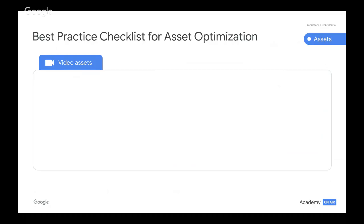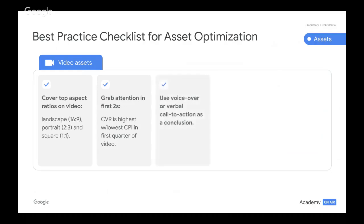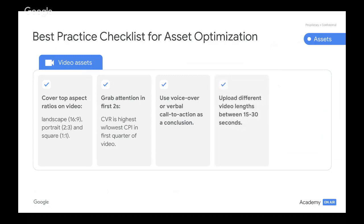Now let's dive into some best practices by asset type, starting with video assets. Make sure to cover the top aspect ratios: landscape, portrait, and square. Make sure to grab the attention of your audience in the first two seconds — conversion rates are highest with the lowest CPI in the first quarter of the video. Use voiceover or a verbal call to action as a conclusion. Upload different video lengths ranging between 15 to 30 seconds, and use different creative themes such as gameplay versus cinematic.